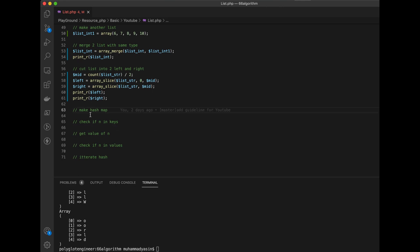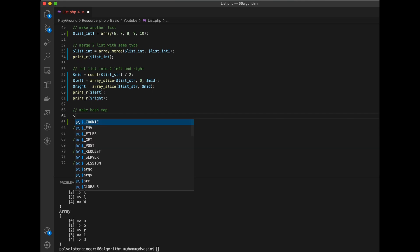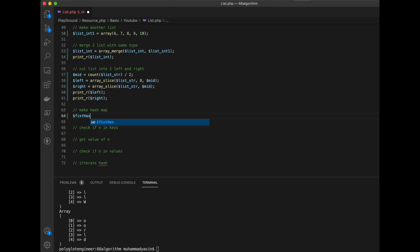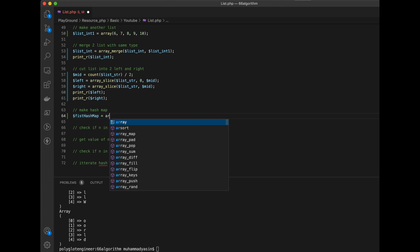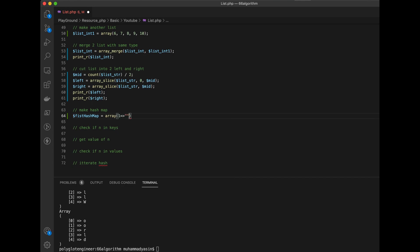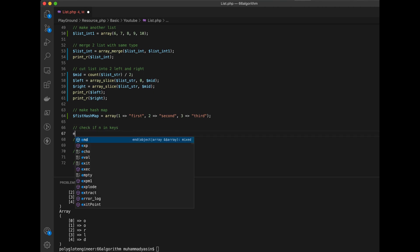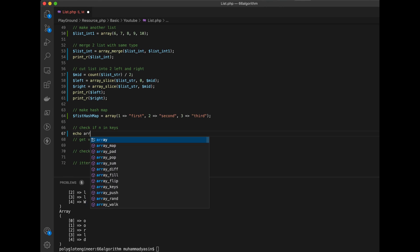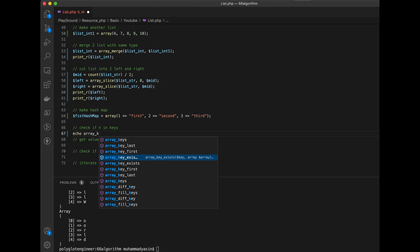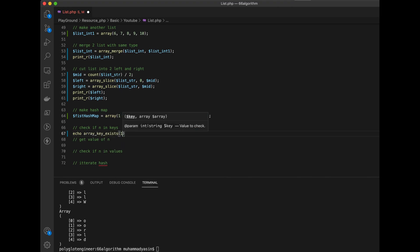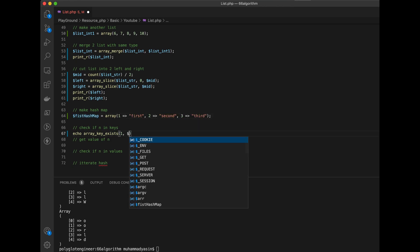Now we're going to make a hash map. We declare first_hash_map as an associative array: one maps to 'first', two maps to 'second', and three maps to 'third'. To check whether a key exists, we use array_key_exists — checking if key one exists in first_hash_map.